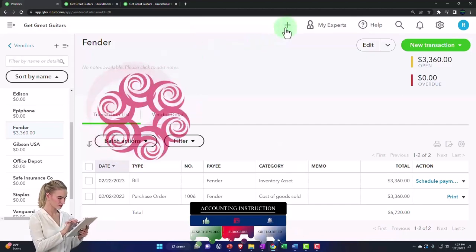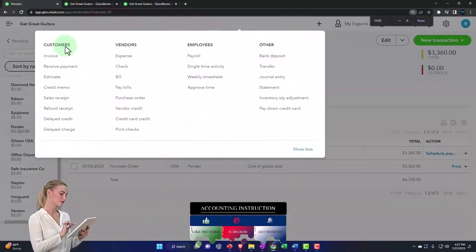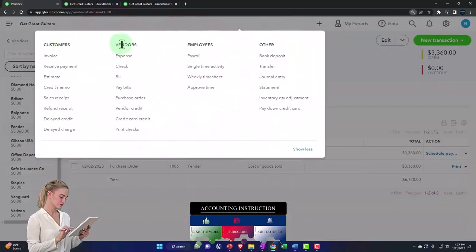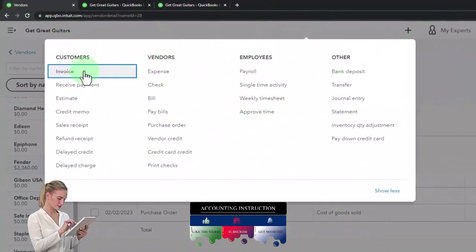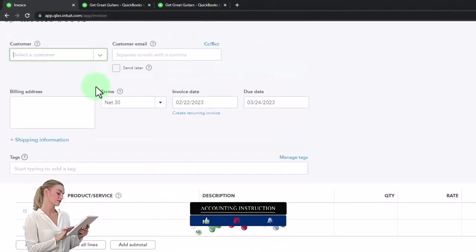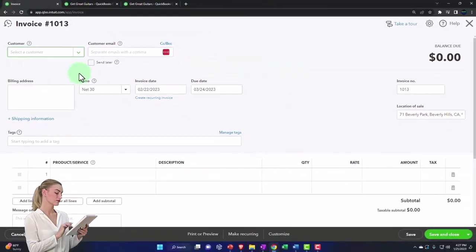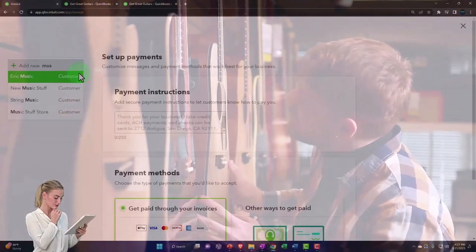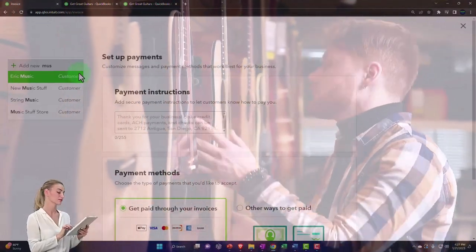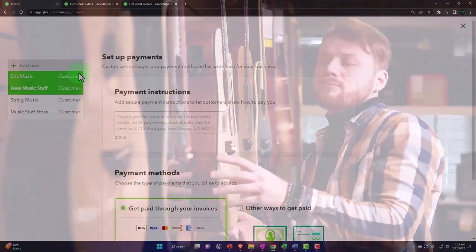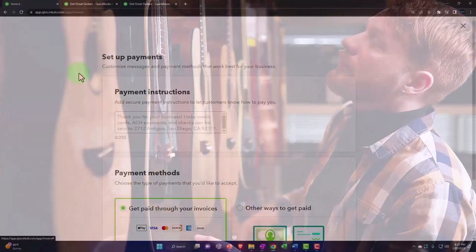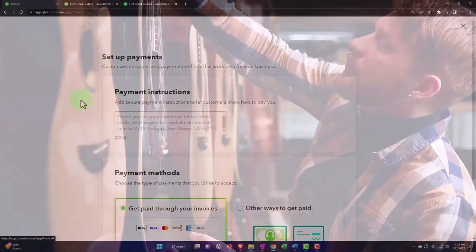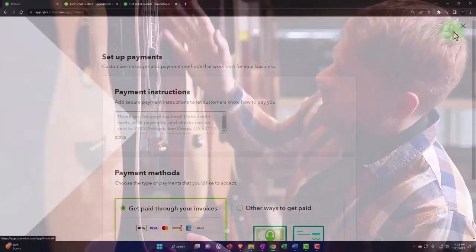An invoice in the customer cycle, as opposed to the vendor cycle. Turn around an invoice for music stuff store, I think it was. Is that who we are? Inventory music, music stuff store or something like that. Some crazy name that I came up with.